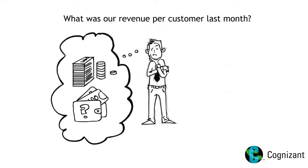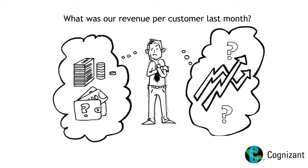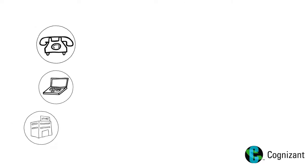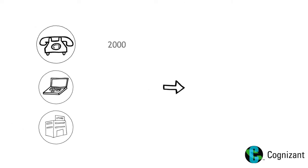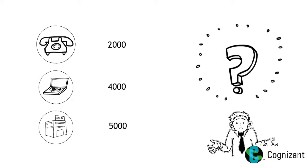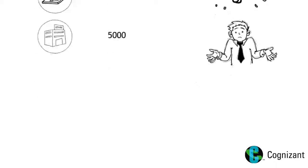Sometimes, we are faced with business questions like, what was our revenue per customer last month? To answer this, we need to know the number of unique customers that we had last month. However, different channels might give us different answers, making it difficult to arrive at the correct number.